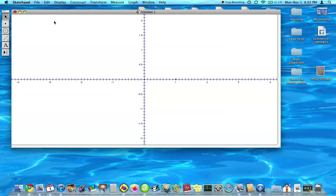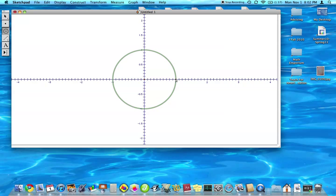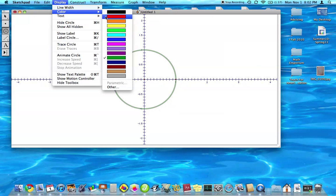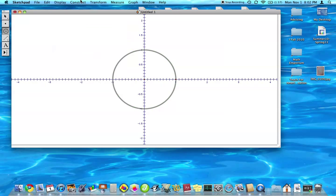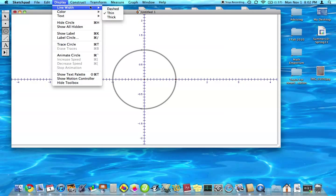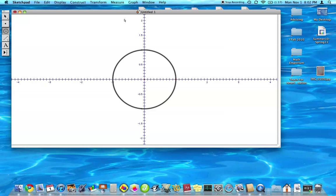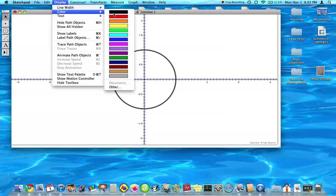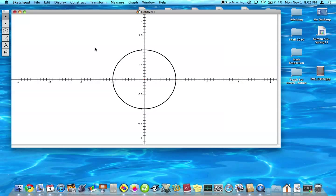We're going to create the unit circle. So that's from the origin to point one. Let's make that black. And let's make the axis black too, because colors will be important later on.